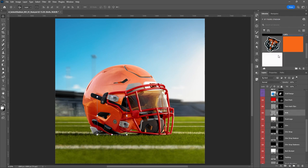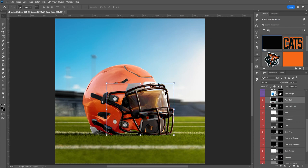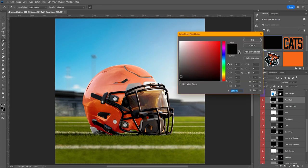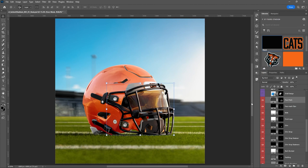Now let's keep working our way up. The bolts — let's make those a bright white. The face mask clips — let's make those black. And the face mask itself — let's make that black too. Look at all that light hitting it. Maybe not pure black — bring it up just a little so we can see even more light in these areas.